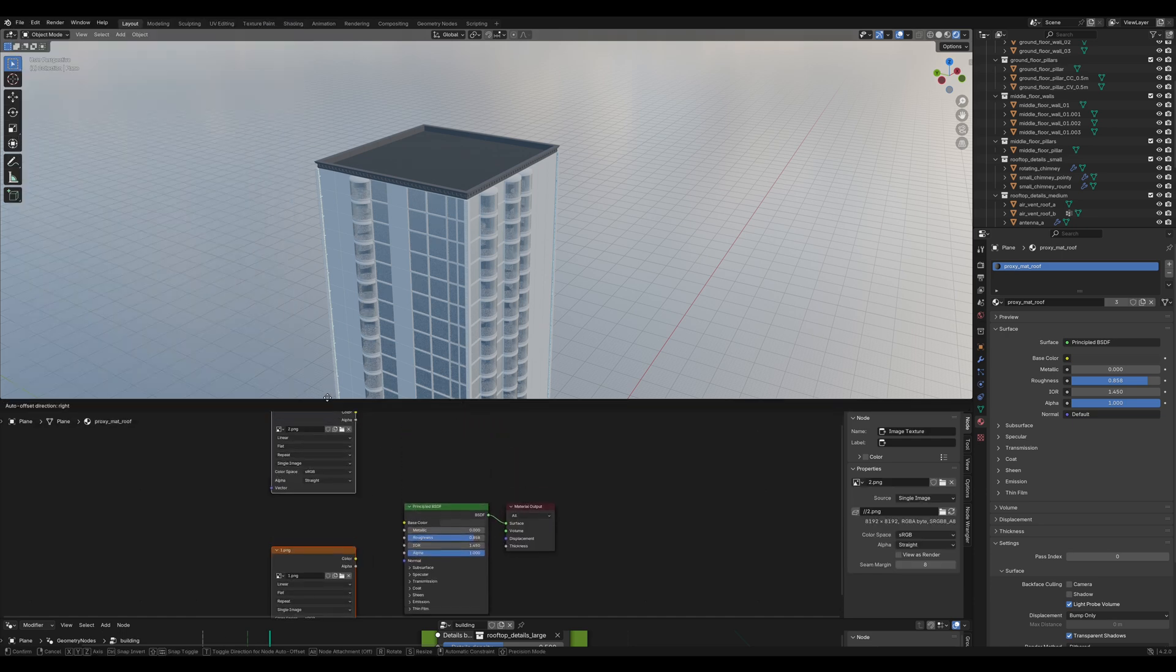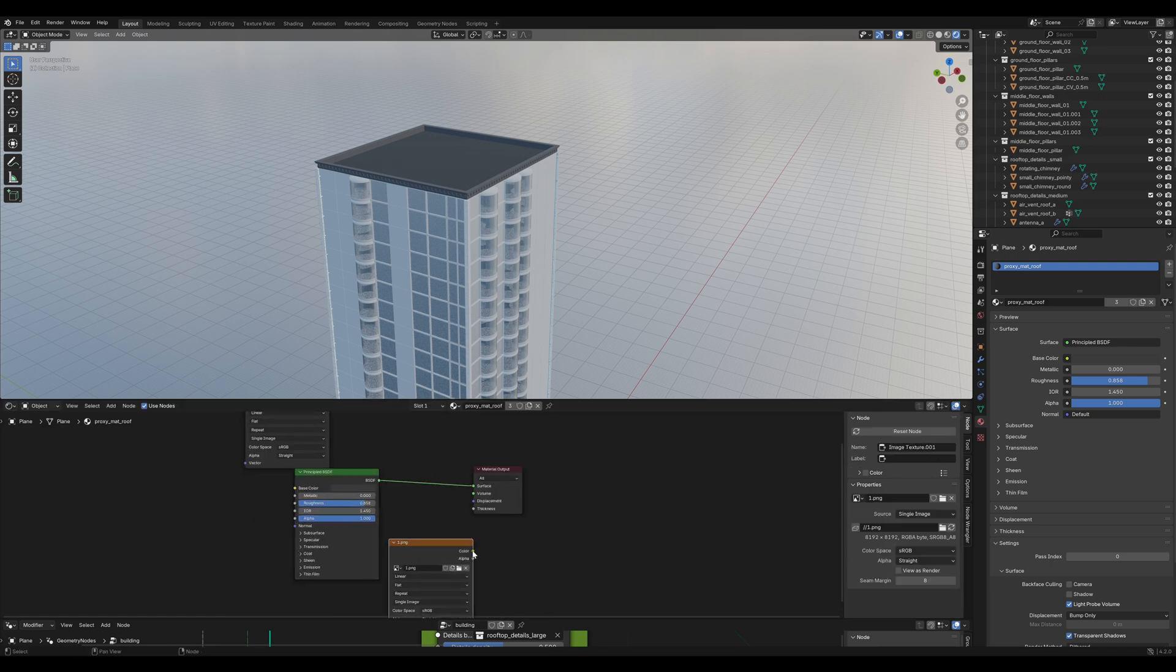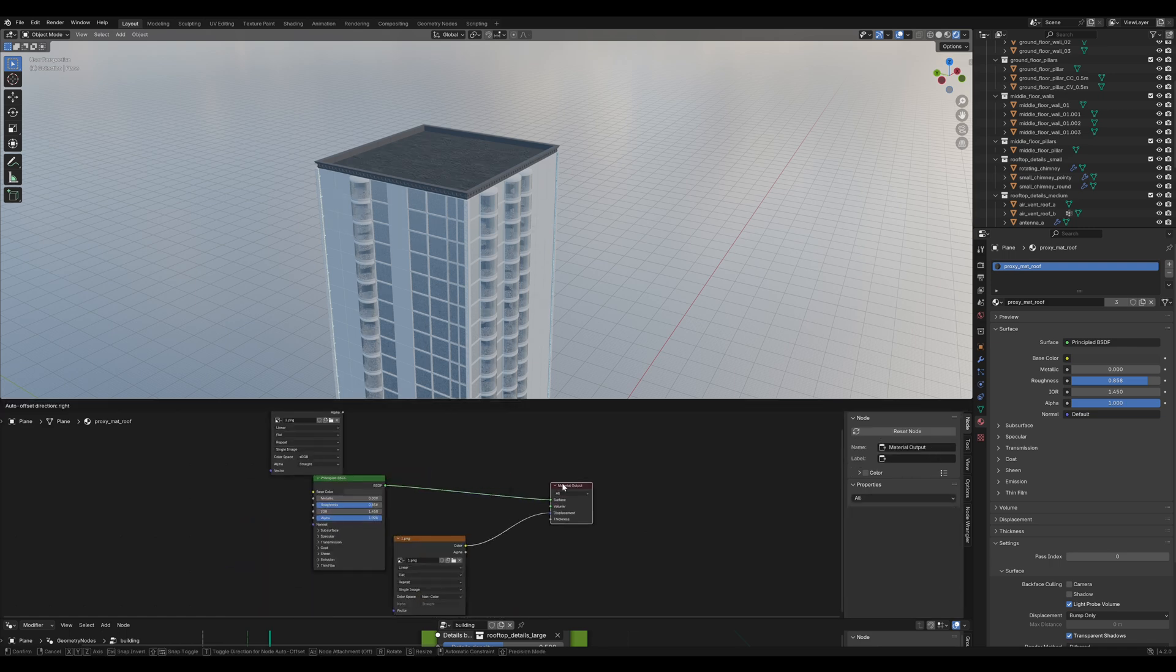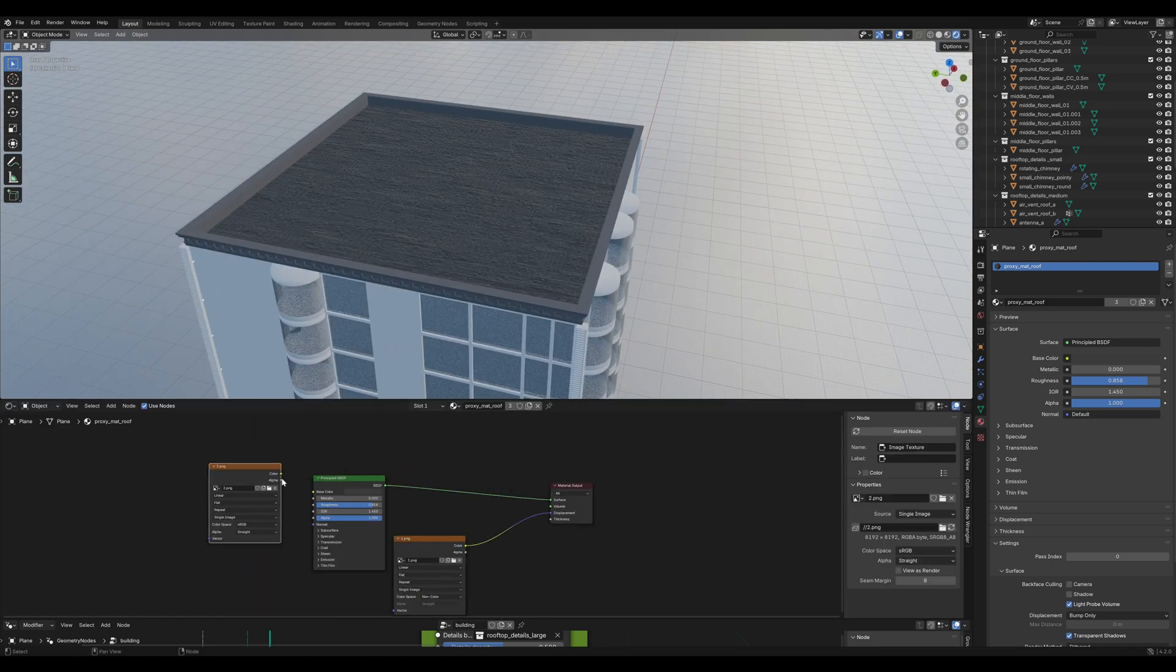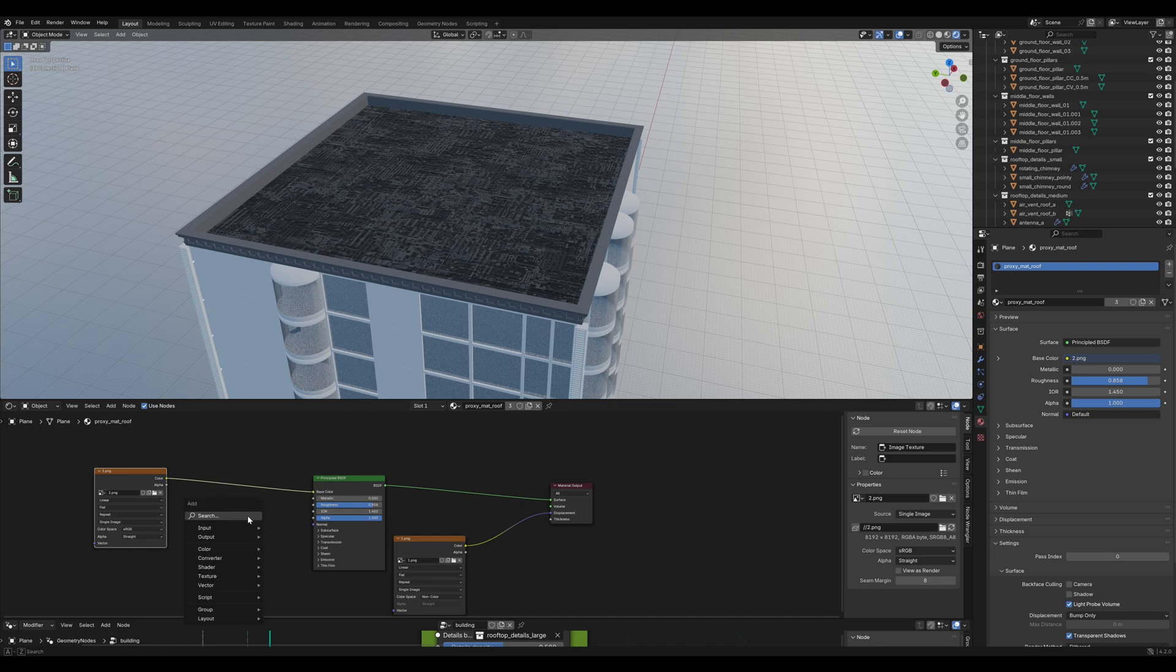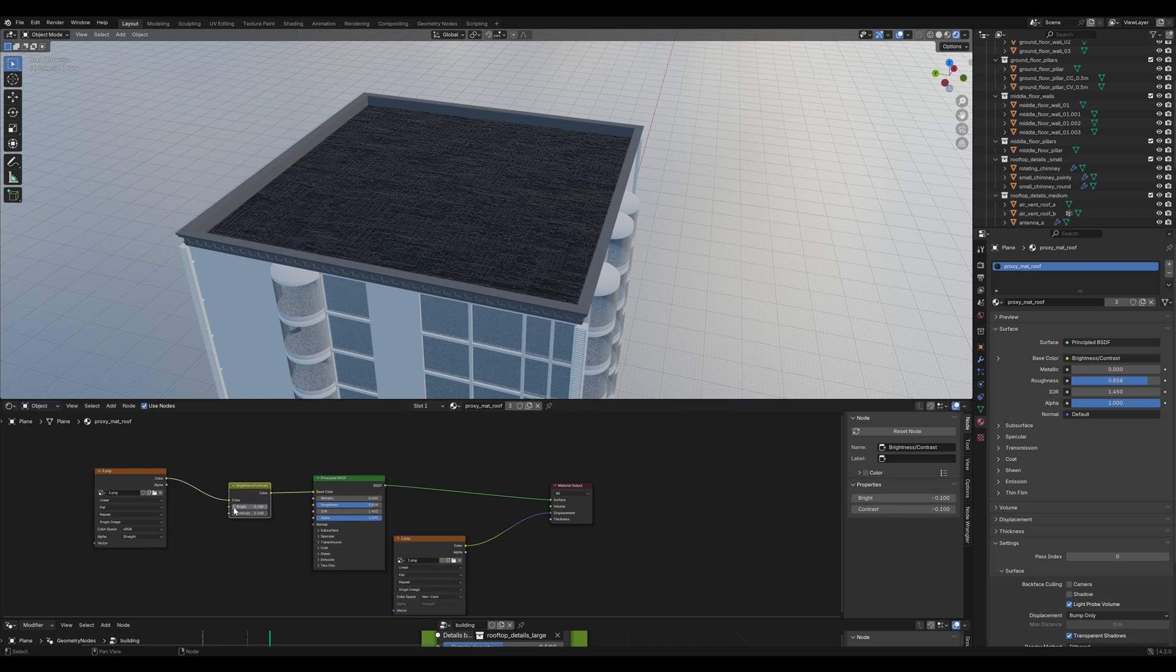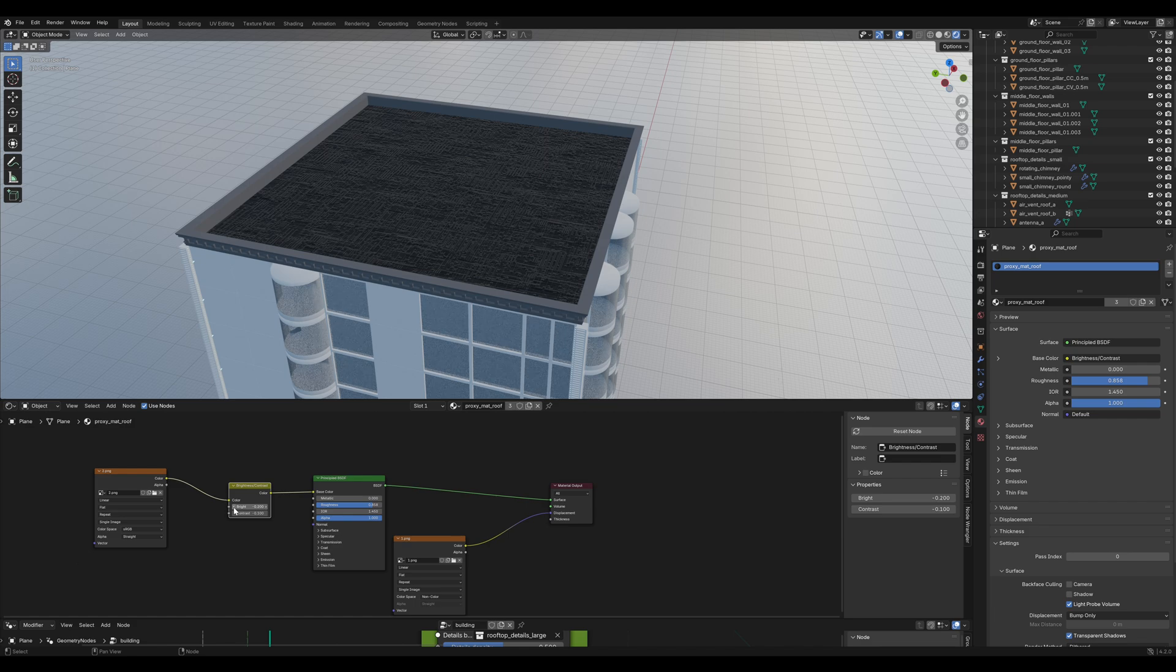Plug the height map into the displacement. And plug the color into the color. I like to add a brightness and contrast. Reduce the contrast a bit and also the brightness. That looks good. And immediately you can see it's much more detailed.